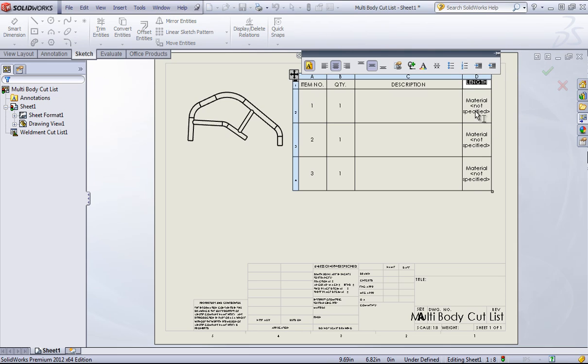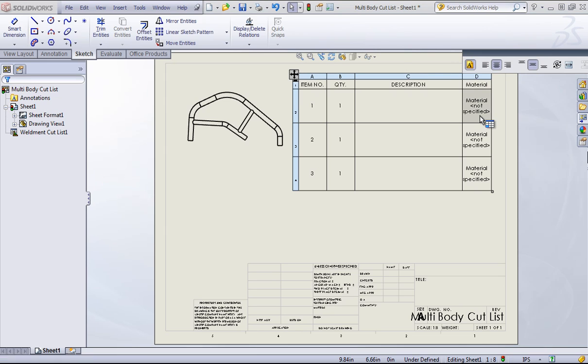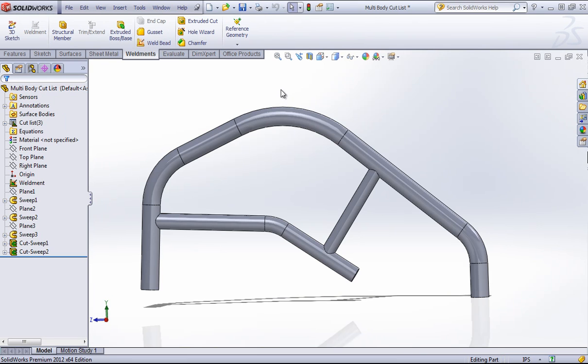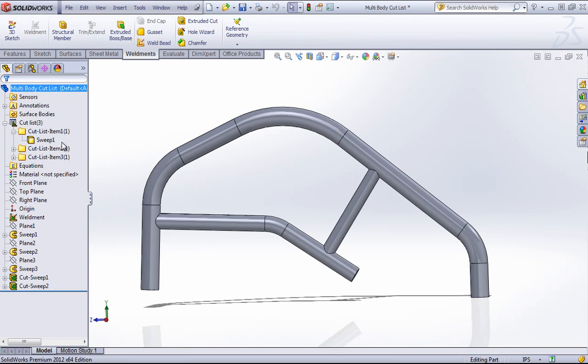So in this case, we can just change this over to material. And if we specify a material for each one of those bodies, that's going to show up in the table.